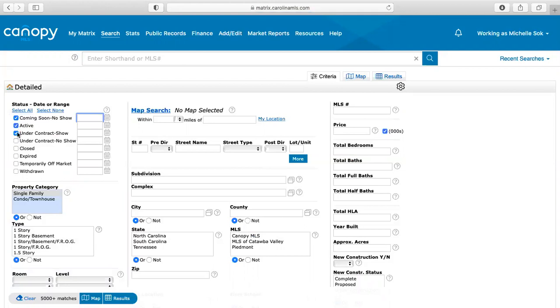One thing that I do want you to know is it automatically defaults to having coming soon, active, and under contract. I would suggest taking off the under contract part and just having coming soon and active on there just because that's going to give you the best results and you don't want to have to sift through a bunch of them that are already under contract.